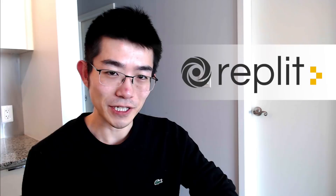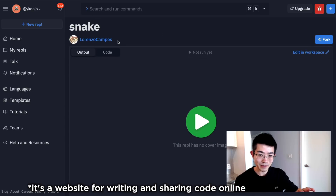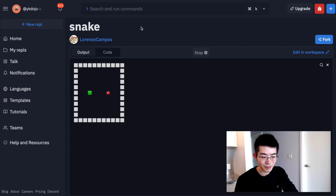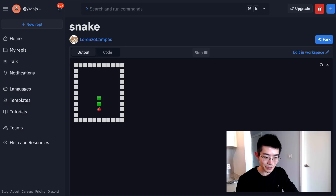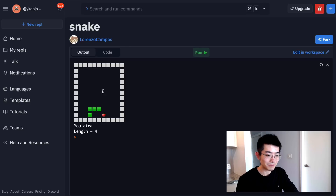Hey everyone, sorry it's been a while since my last video, but I'm back with a new video. Just a quick disclaimer: I'm making this video in collaboration with Replit. So last week I was playing around with their website Replit, and I found this snake game someone made on the site. This person's name is Lorenzo Campos.